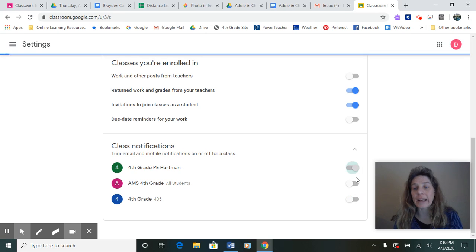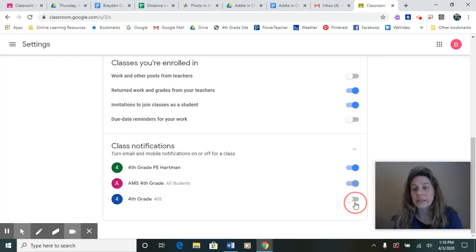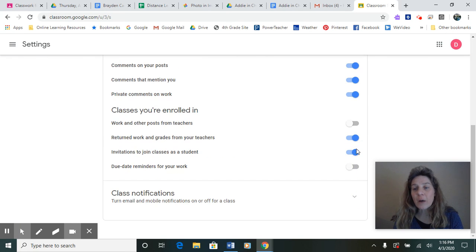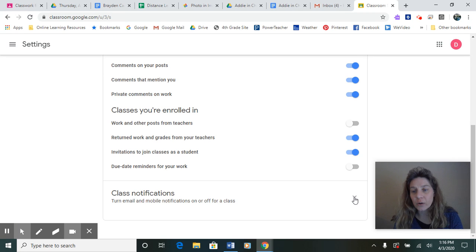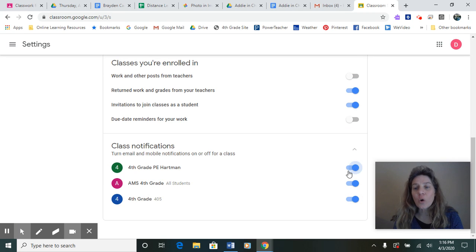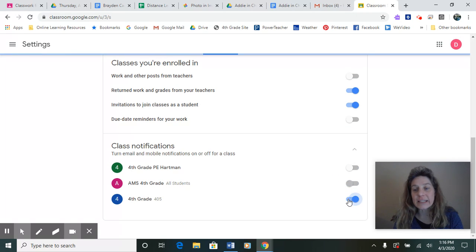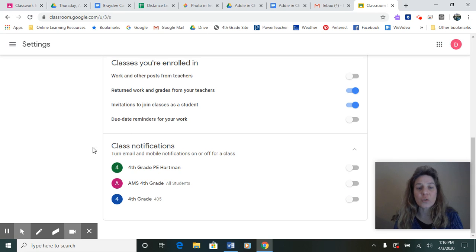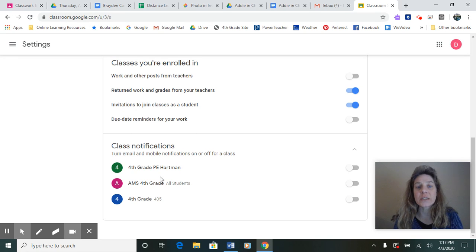Did you see how I got at that boys and girls? That was kind of closed right now. There's a little arrow. I open that up and then I turn these. These are for sure the ones you want off with those class notifications.